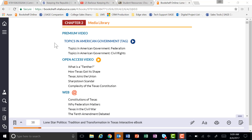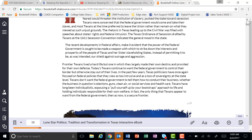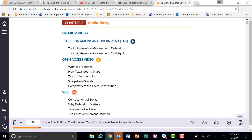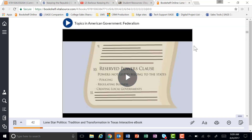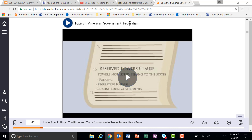At the beginning of each chapter you'll notice there are video resources — both premium and open access — and web resources that are inside the chapter. The premium resources are special videos that SAGE Publishing has created to help you better understand topics that might be difficult to understand by just reading the book. These are animated videos that can help you understand these concepts more easily.